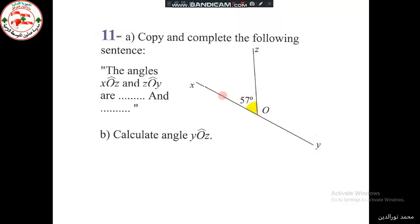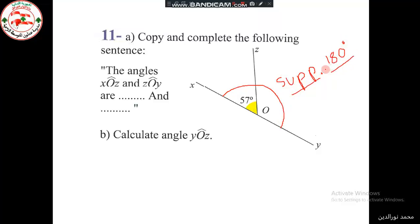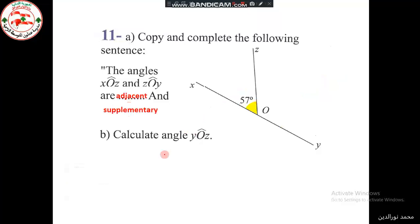In addition, XOZ and ZOY together form a straight angle, so we can say that they are supplementary. We say this because they form a straight angle, which equals 180 degrees. Supplementary means if we add them we get 180 degrees.